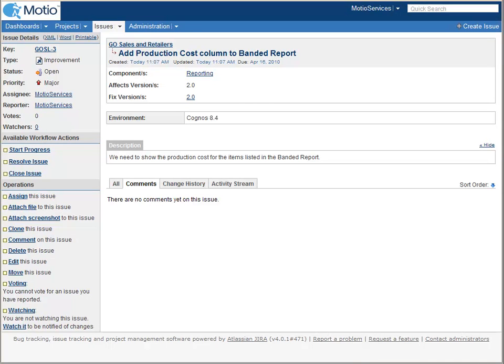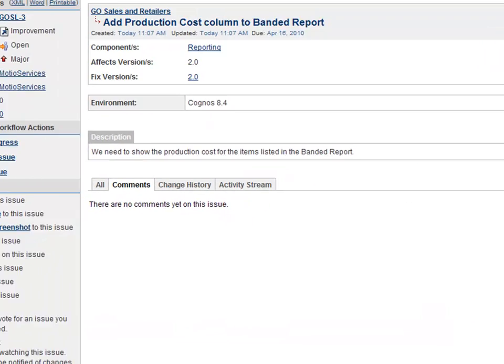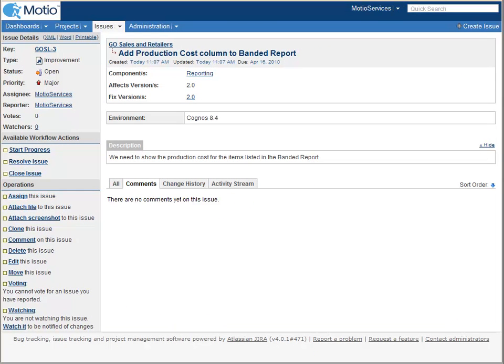Let's walk through an example scenario. Suppose the business has made a change request to include production costs on a report. This change request has been captured as a ticket in the Jira Tracking System. We see it here as ticket number three.